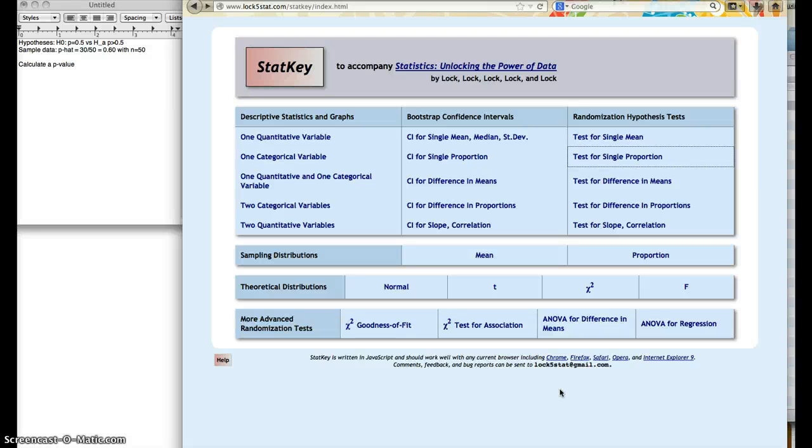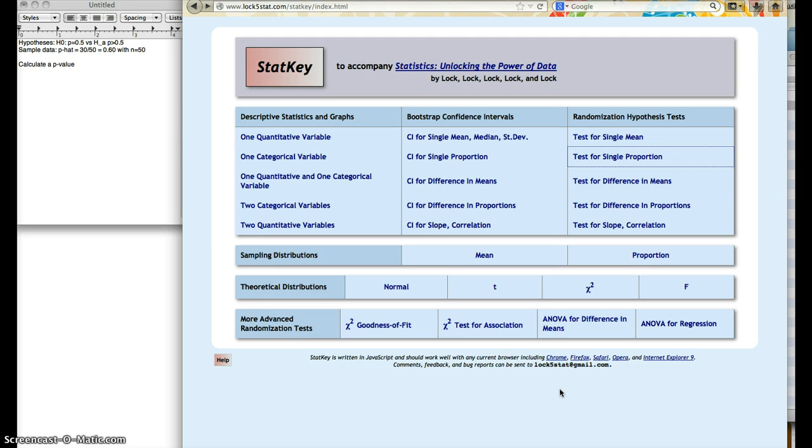Hey guys, I just wanted to show you how to compute a randomization distribution and calculate a p-value using StatKey. This is similar to problems 4.117 through 4.122 in the text.